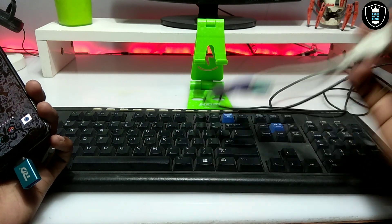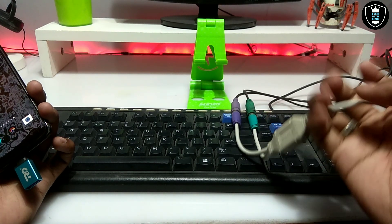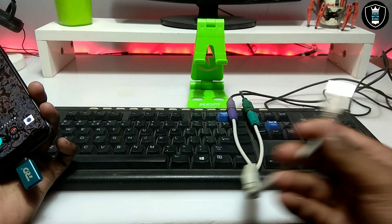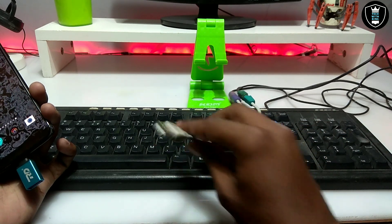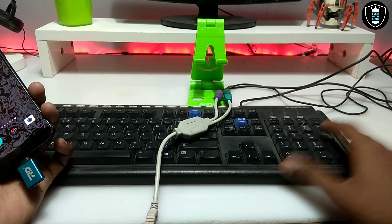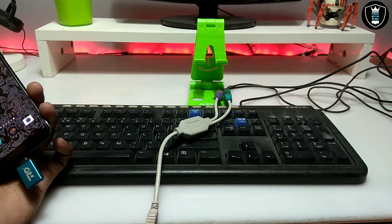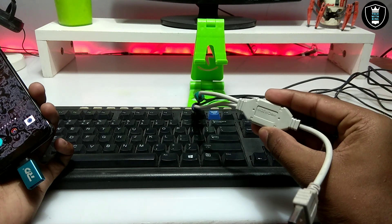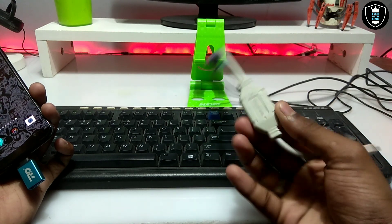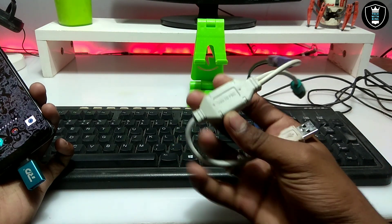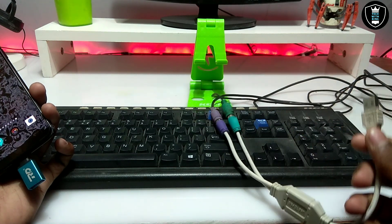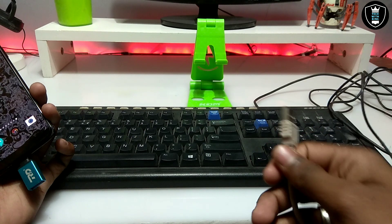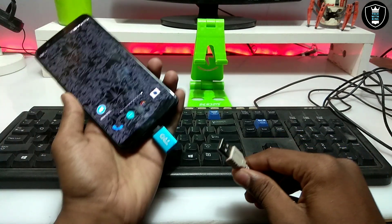I'm using a PS2 keyboard and mouse because it works perfectly with my Android. I've already reviewed this PS2-to-USB adapter on my channel — you can check out my previous video. This PS2-to-USB converter allows me to connect both the keyboard and mouse at the same time to my Android phone.